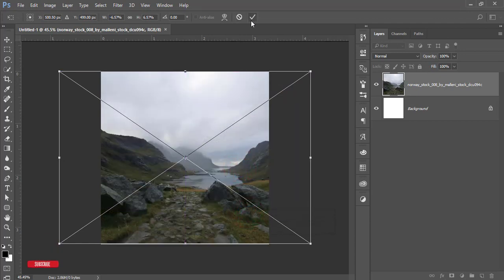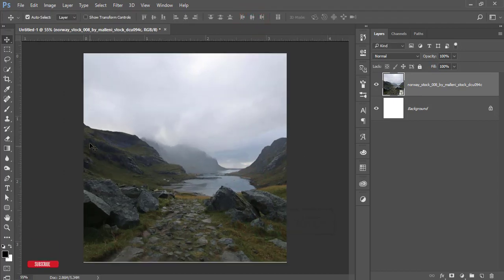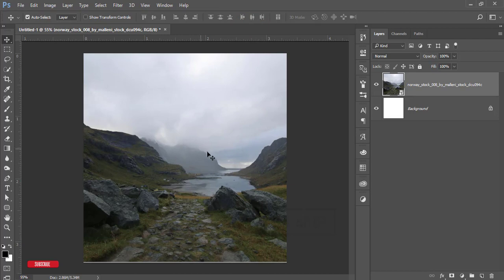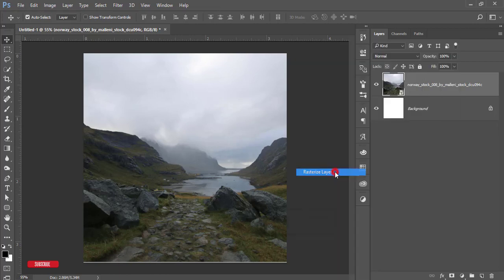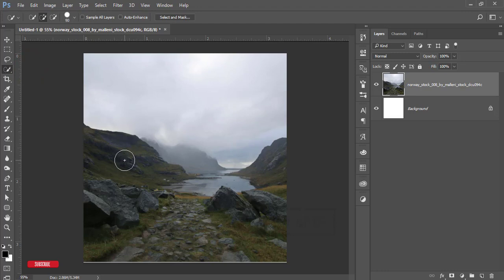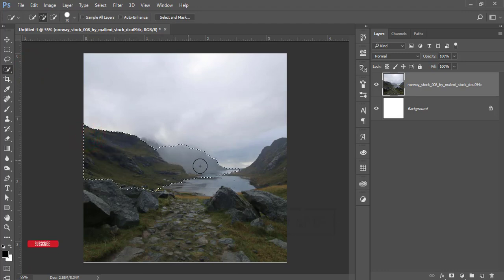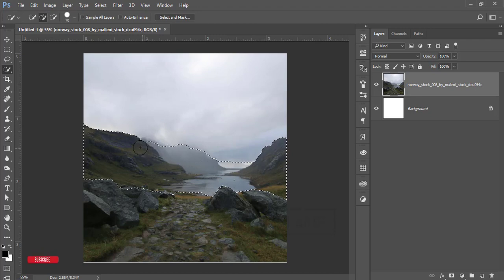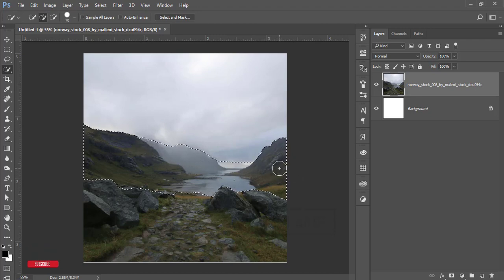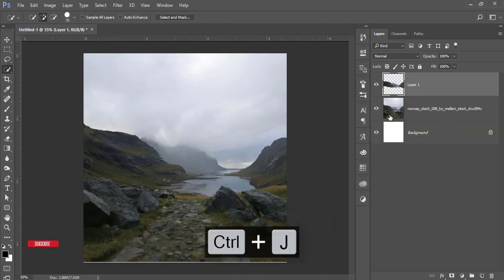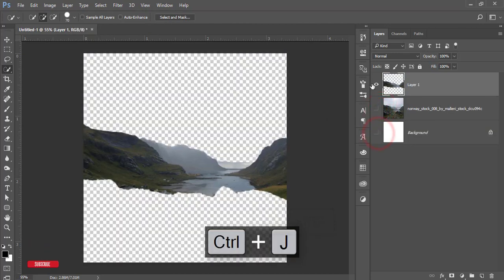After that, I'll select only this portion, that means the far hill and other portions. First, right-click and rasterize layer, then go to the Quick Selection tool or press W from the keyboard and select only this portion. After selecting, press Control J and you'll get a new layer with only this portion.